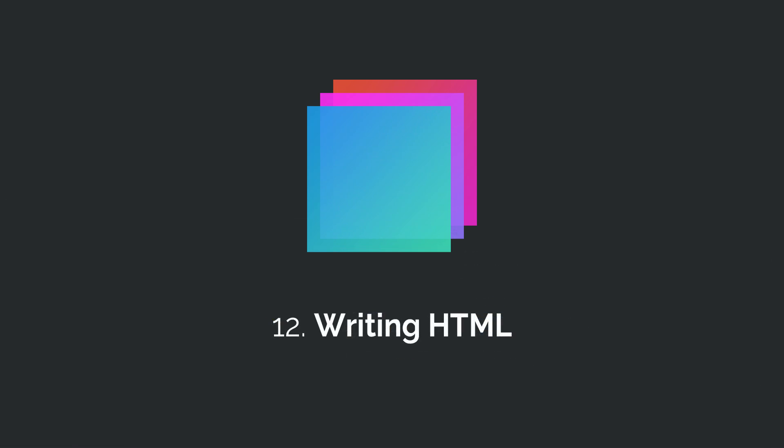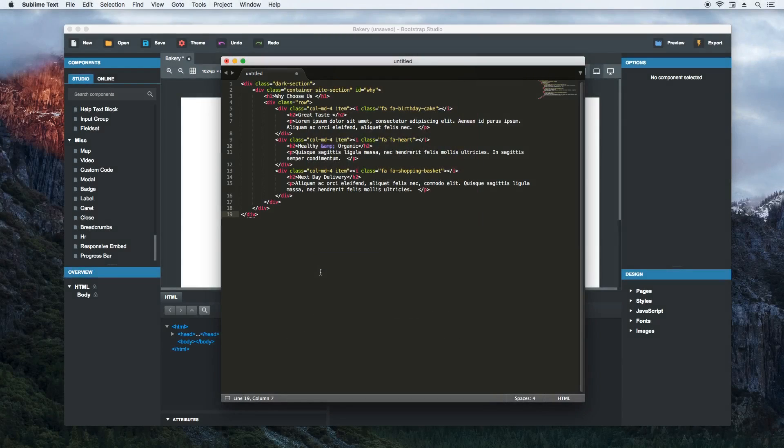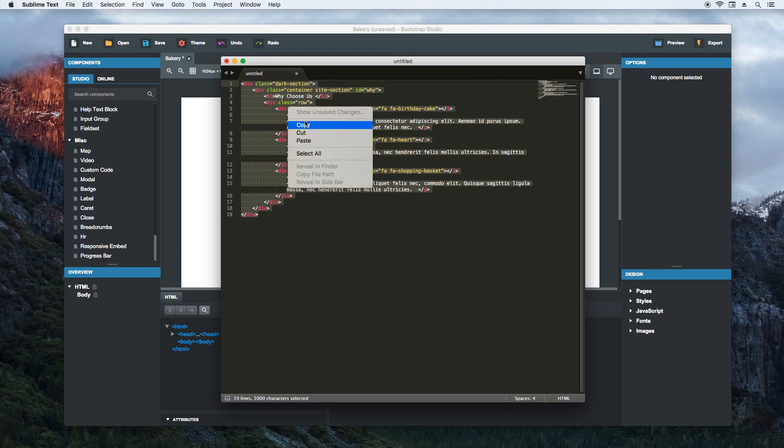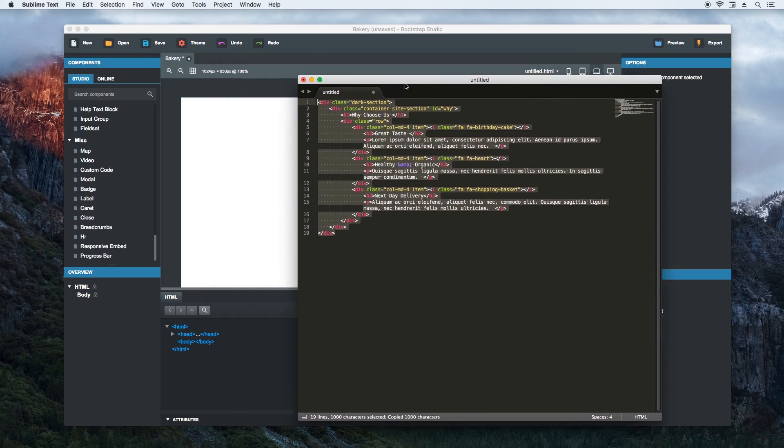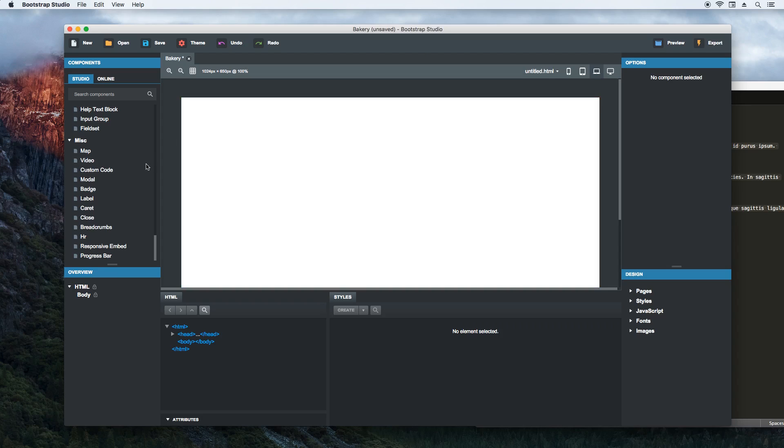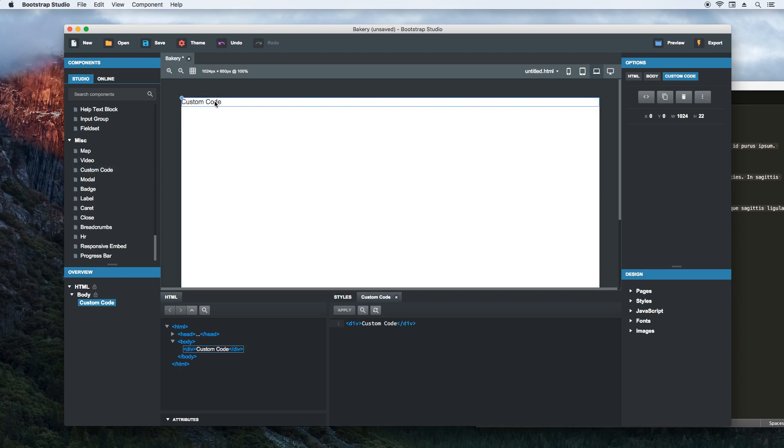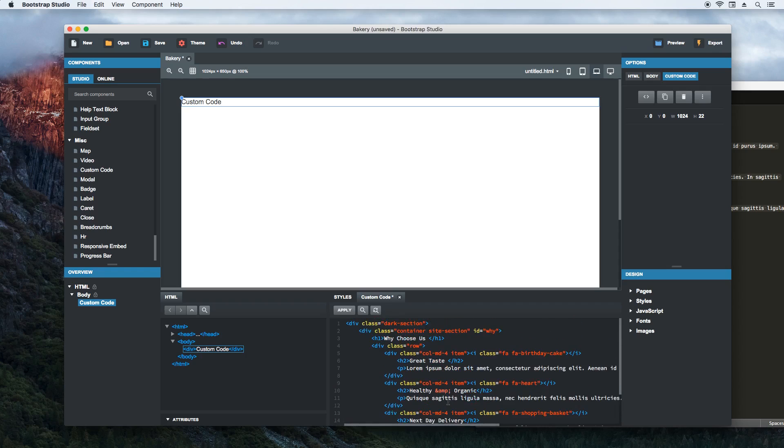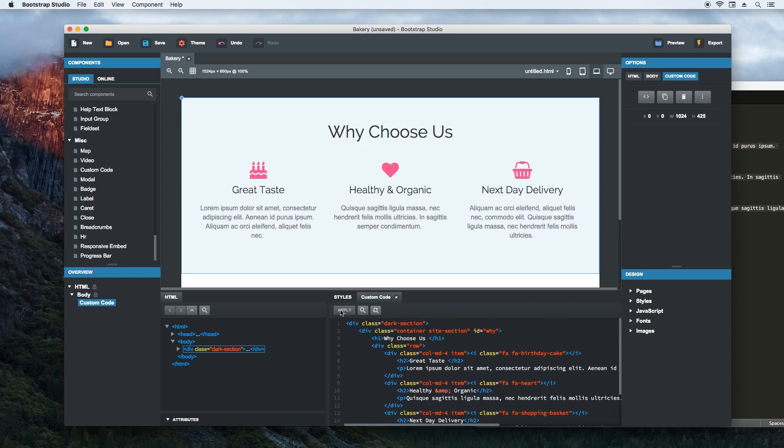Sometimes drag and drop isn't enough and you need extra control over your HTML. Bootstrap Studio supports writing code directly with our custom code component. First, let's copy some raw HTML. Then we drag and drop the custom code component. When we double click it, we get an HTML editor. We'll paste the code inside it. Now when we click apply, the code is added to our page.